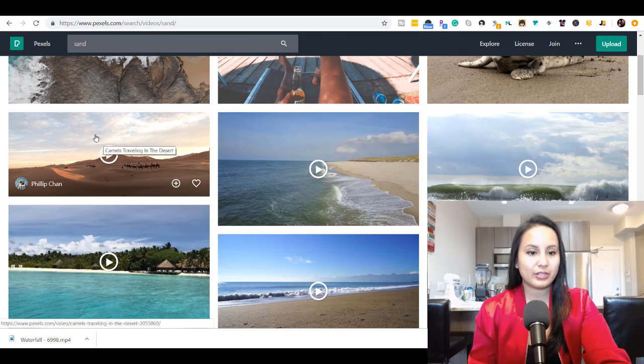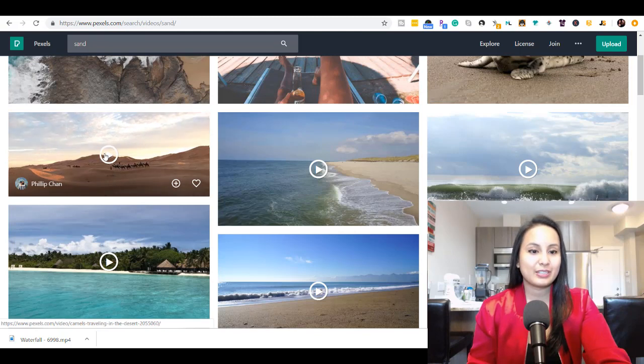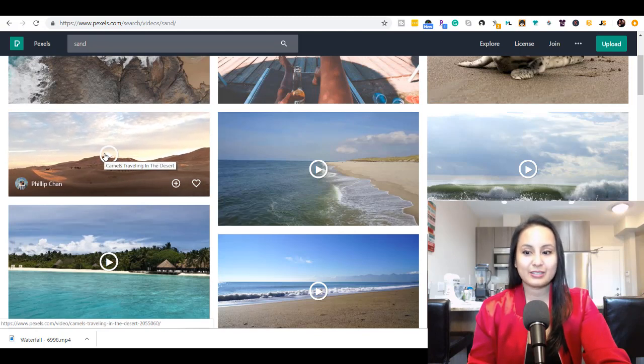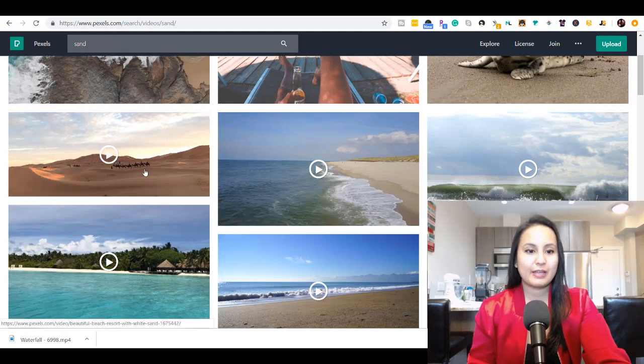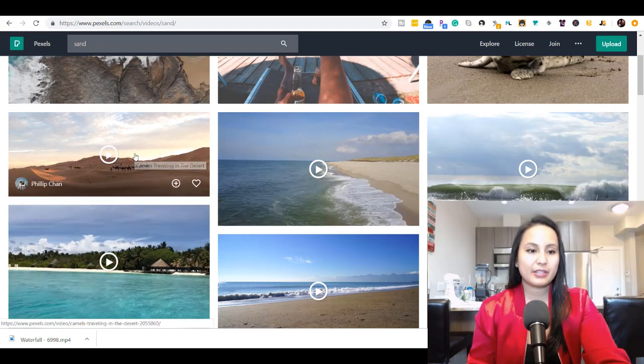Then you can see videos here and they have different videos of sand. That's a cool one there of some camels in the desert. That's cool.